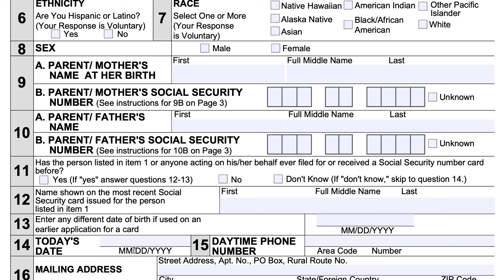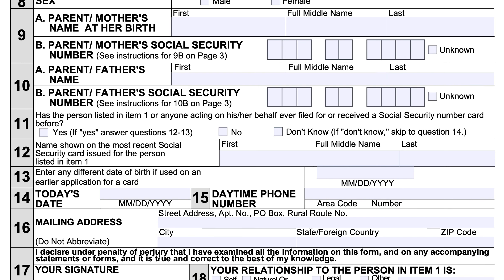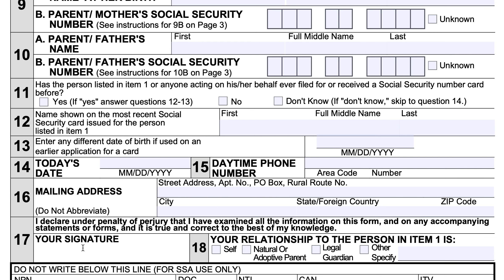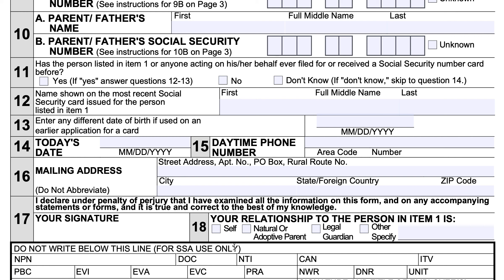Line 14 is the date of the application. Line 15 is the daytime phone number where you can best be reached by a representative for questions or clarification. Line 16 is the mailing address where you can expect to receive your mail within 7 to 14 days — street address or post office box, followed by your city, state or foreign country, and zip code. Line 17 is your signature, and line 18 is your relationship to the applicant.